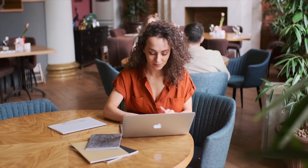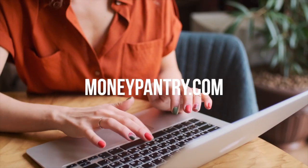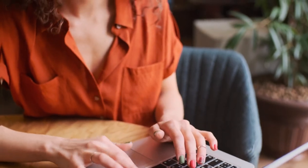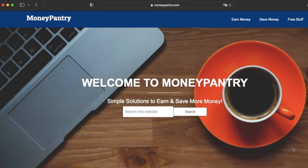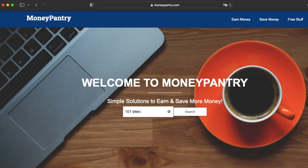Now let's start with the method. Step number one for you will be to go to moneypantry.com. Now when you are on this website you can see what it says here: welcome to Money Pantry, simple solutions to earn and save more money. Click on the search box and type the following words: 101 sites that pay you. Then click on the first result.